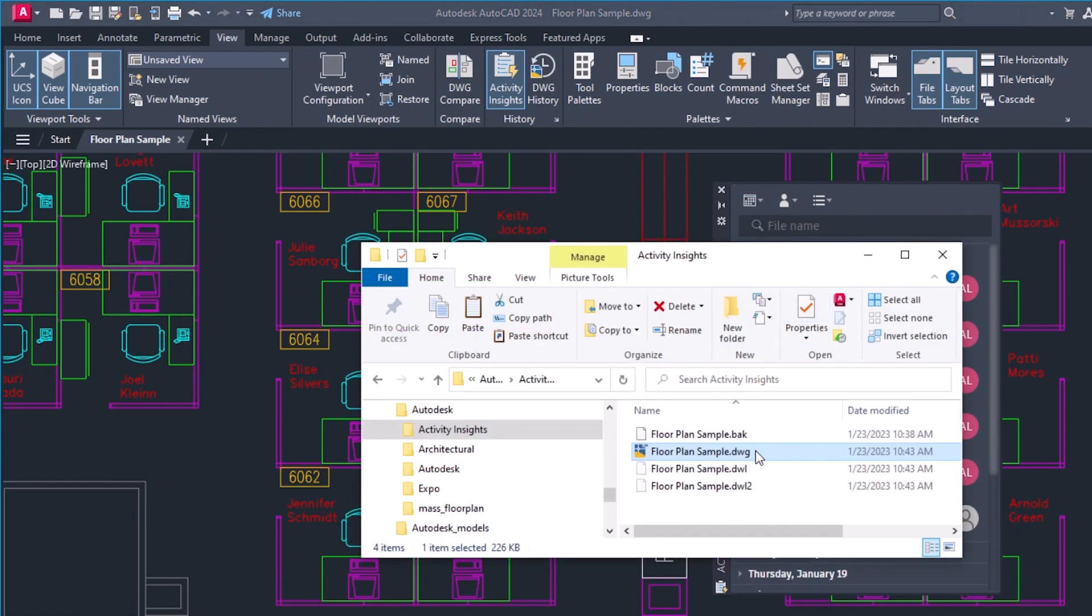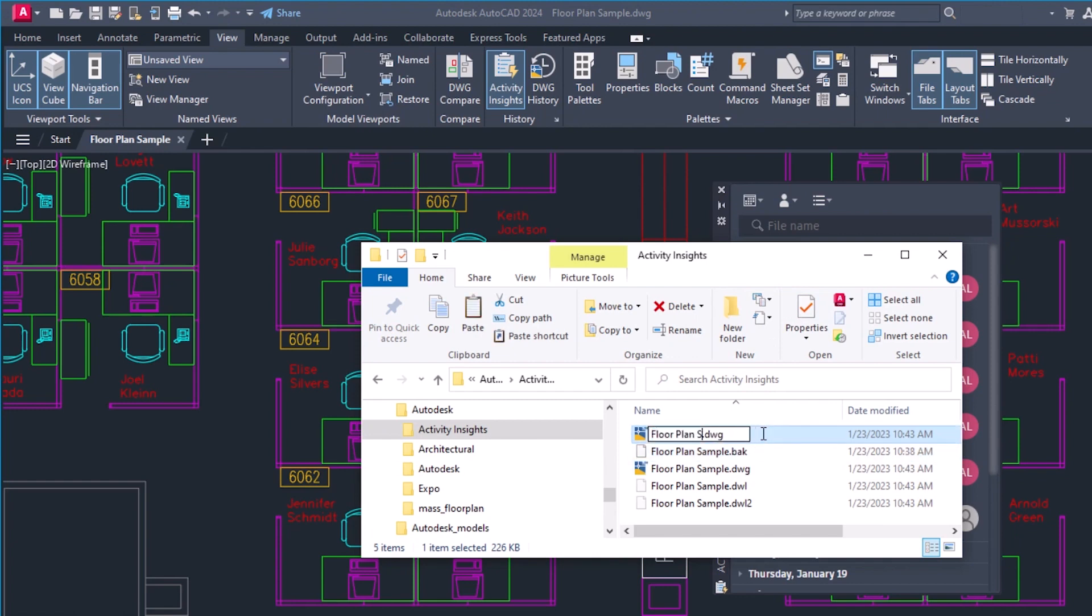Activity Insights can also track some events outside of AutoCAD, like renaming or copying a drawing in Windows Explorer.